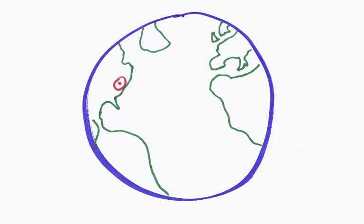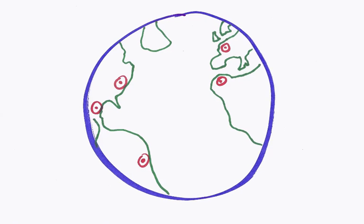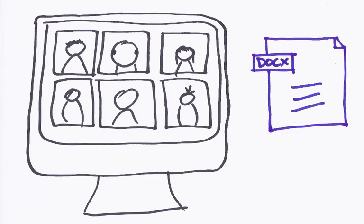Imagine for a moment you manage a remote team which is scattered all over the world. Each week you have to distribute the meeting minutes which you prepare in a Word document. Sounds easy enough, right?